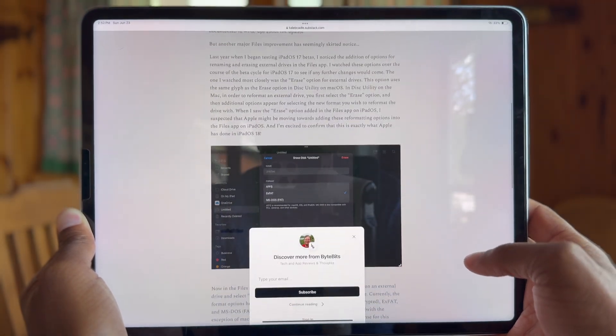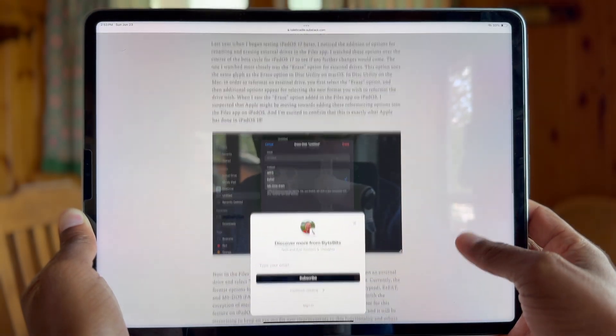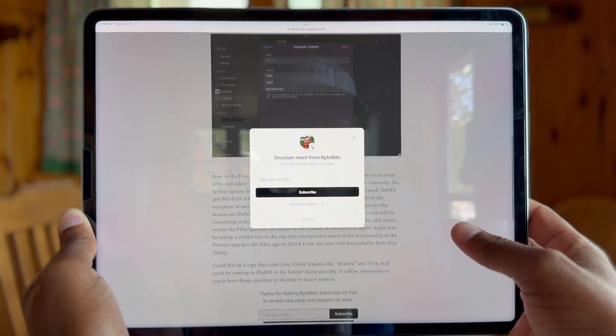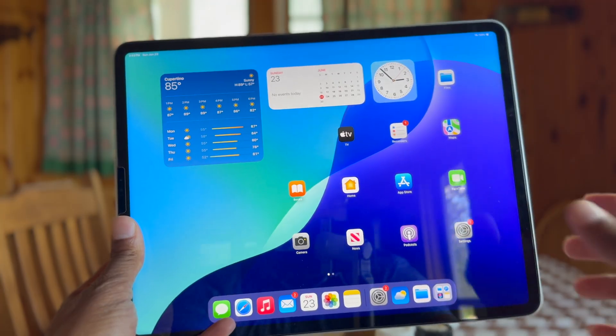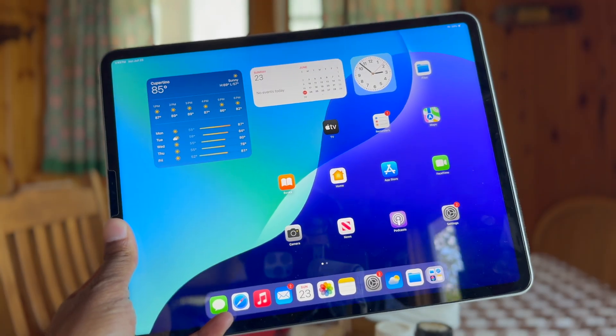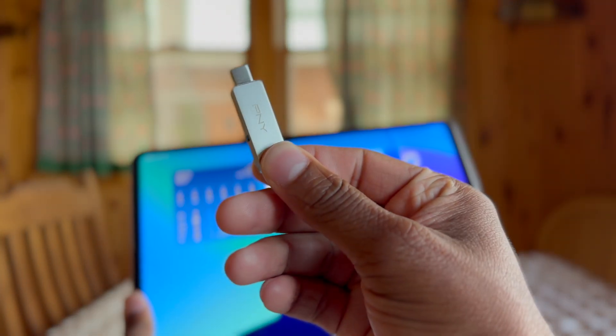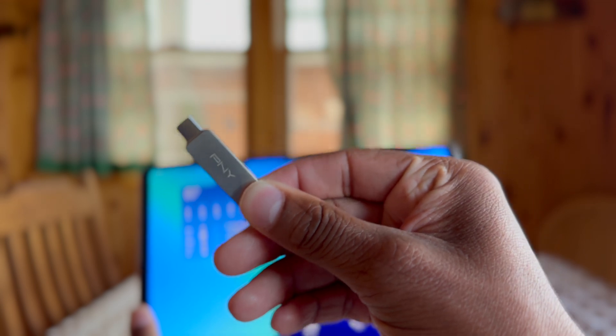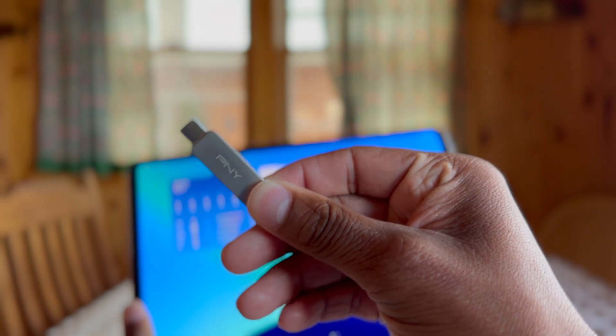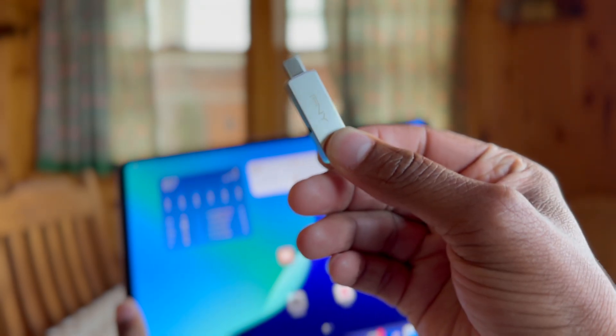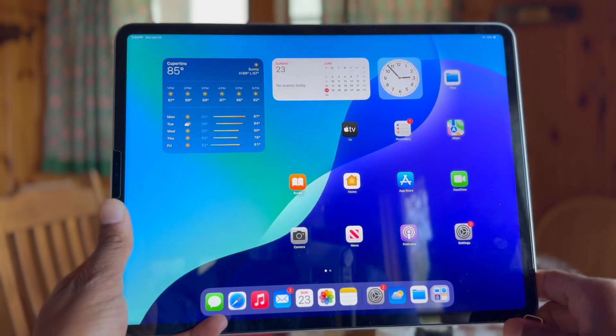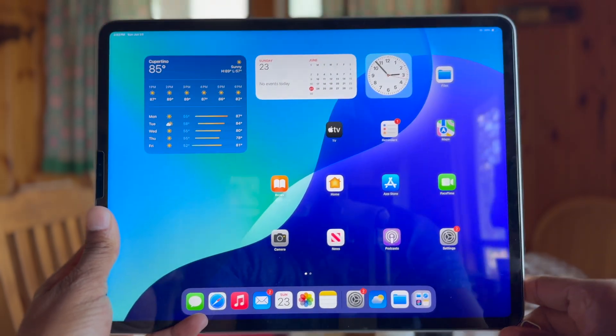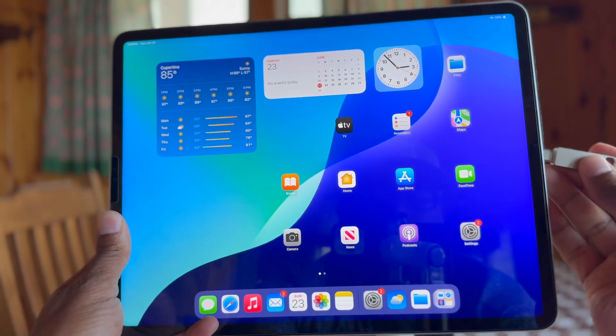I will link to the Mac Stories article and the blog post linked to in the description. So after I read this, I went out and bought a flash drive because I'm actually on vacation this week and I don't have all my stuff with me, but I wanted to test this out. So just real quick here, let's plug in this drive and see what this feature looks like.